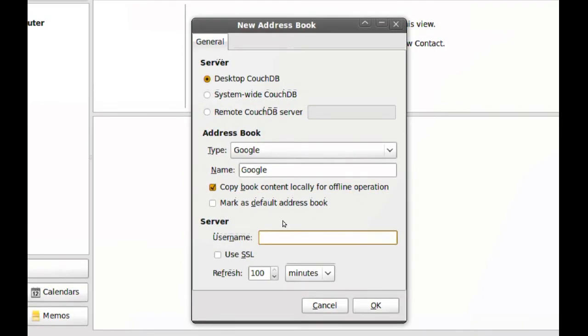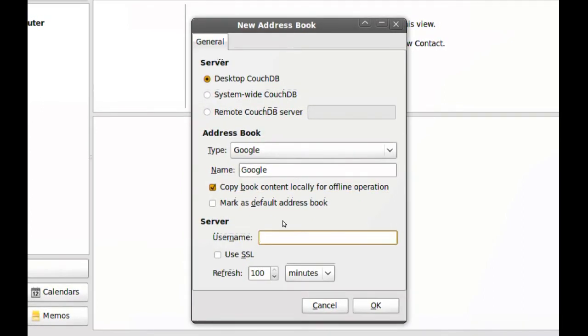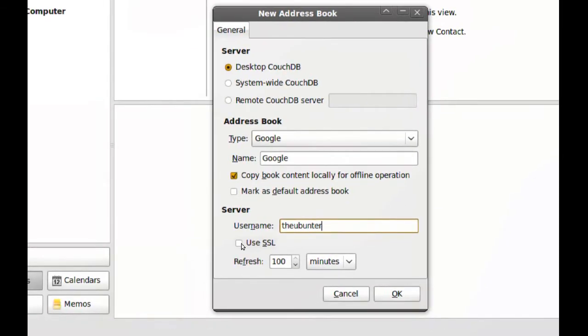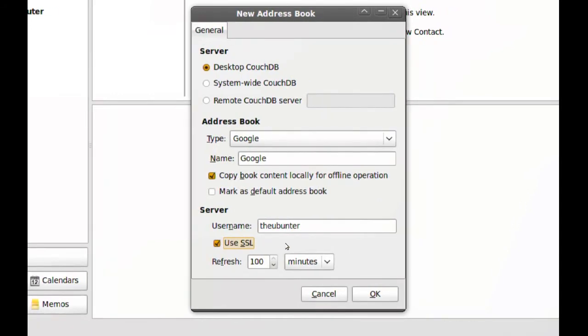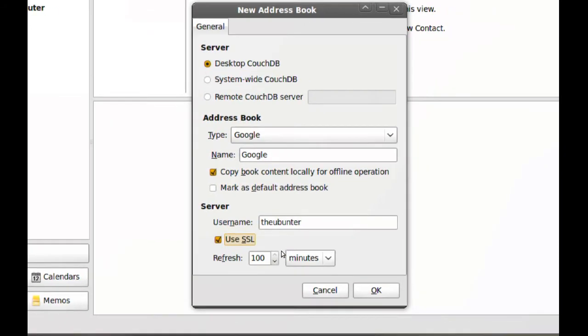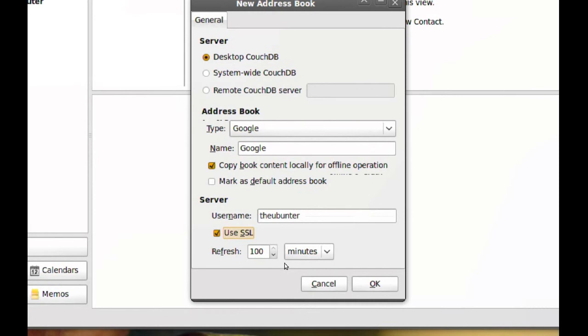Here you type your Gmail account username. I also recommend you check Use SSL for security. And if you want, you can adjust the refresh rate.